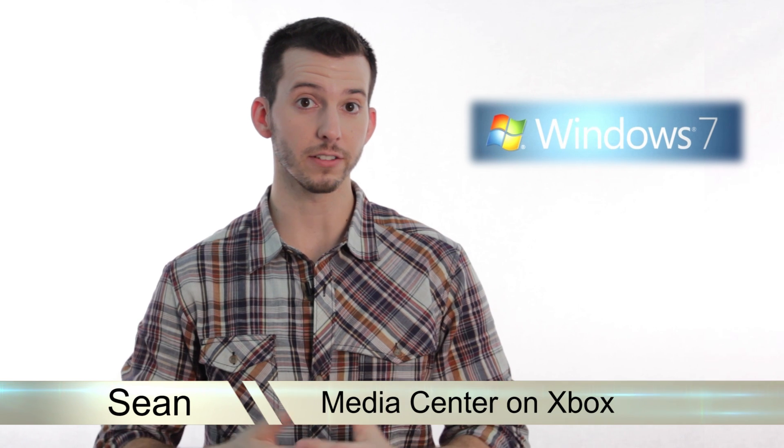Hey guys, Sean here at Mahalo.com. In today's lesson, I'm going to show you how to connect Windows Media Center to your Xbox.